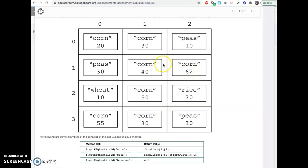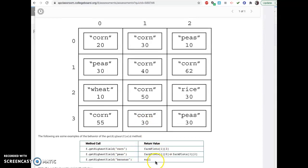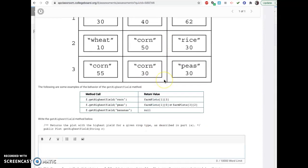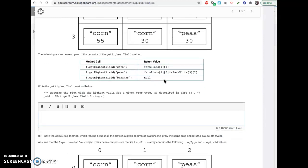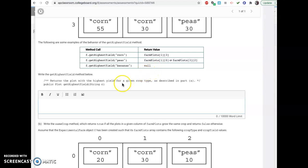And then if you find the highest one for peas, there's two of them. So you're allowed to return this guy or this guy. Why are they? Yeah, 3, 2. So that is a typo. That should be 1, 2. And then highest yield for bananas is null because there are no bananas in here. So, yeah, so if it doesn't find that name even, then it's got to return null.